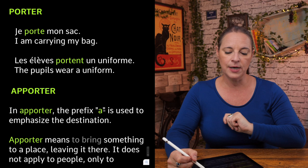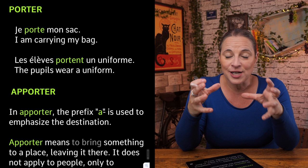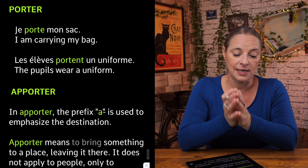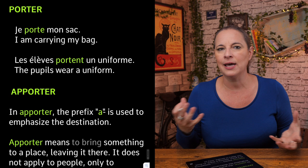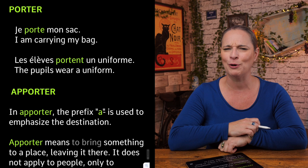Not only emporter and apporter — I'm going to look at porter as well. Porter is actually within the verbs emporter and apporter. On its own, porter means to carry, to lift, or to wear — that last meaning will most describe the verb porter.